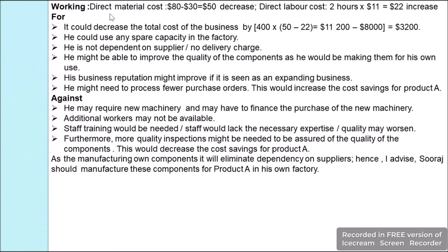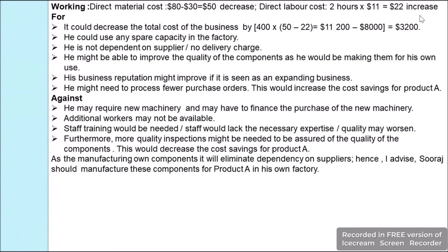The direct material cost was previously $80; with in-house manufacturing it falls to $30 — a decrease of $50 per unit. However, labor hours increase from 3 to 5 hours per unit, an increase of 2 hours. At the unchanged wage rate of $11, the increase in direct labor cost is 2 × $11 = $22 per unit.